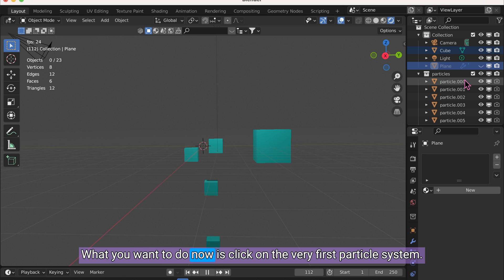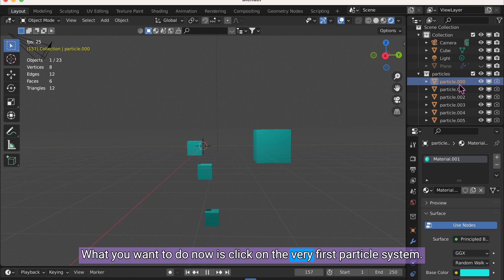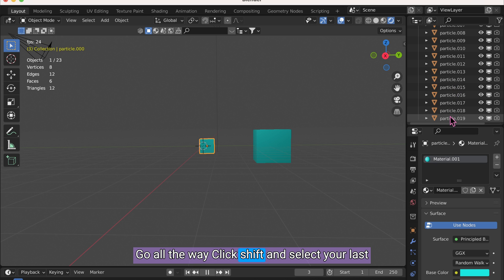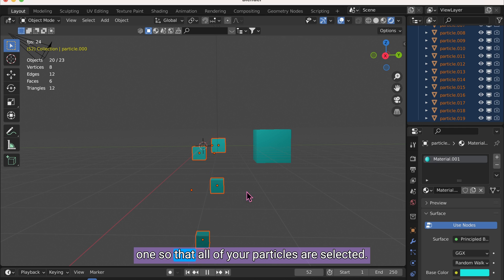What you want to do now is click on the very first particle system. Go all the way down, click Shift, and select your last one so that all of your particles are selected.